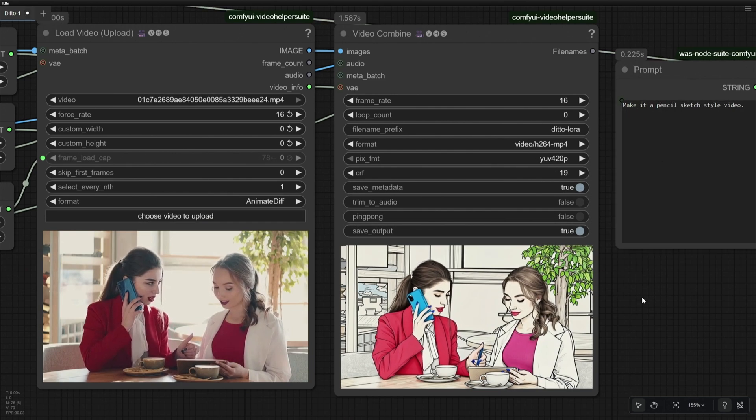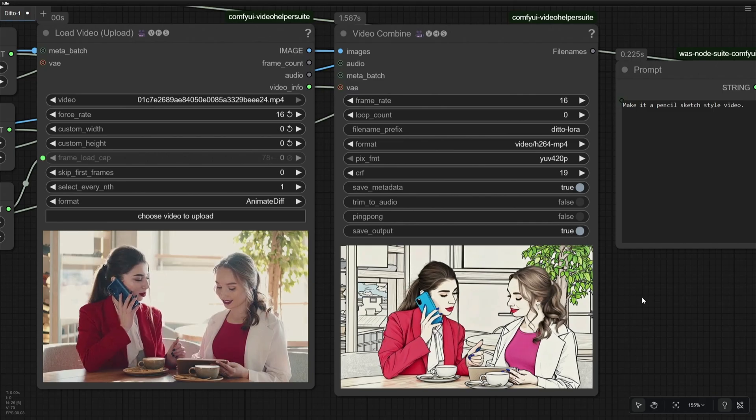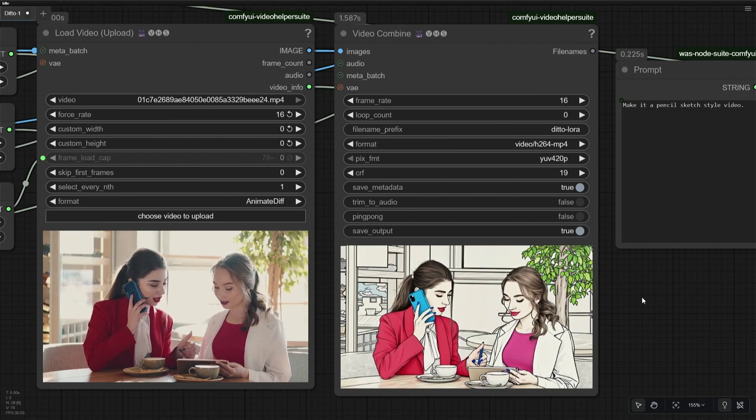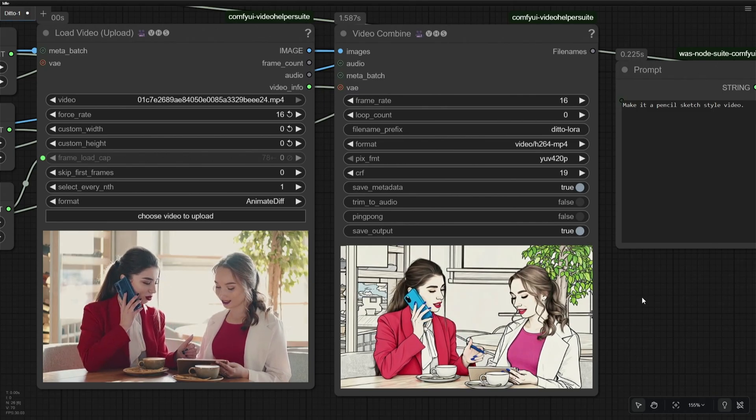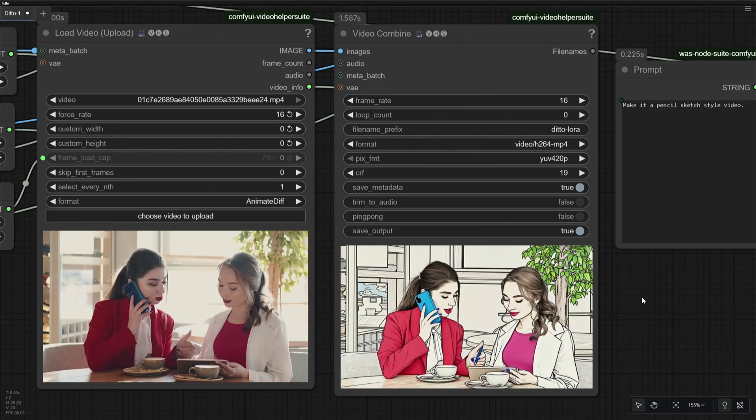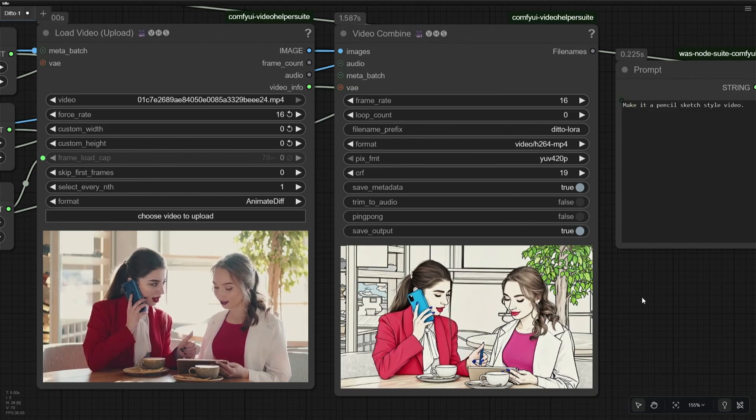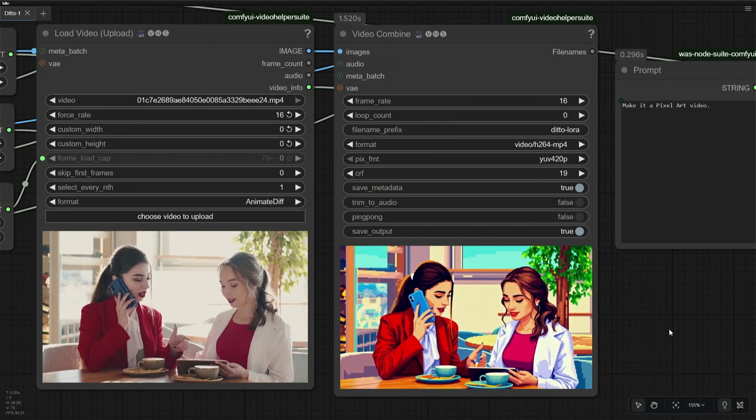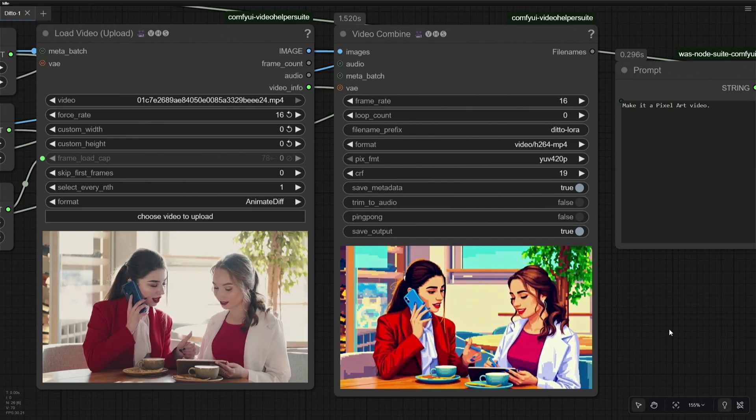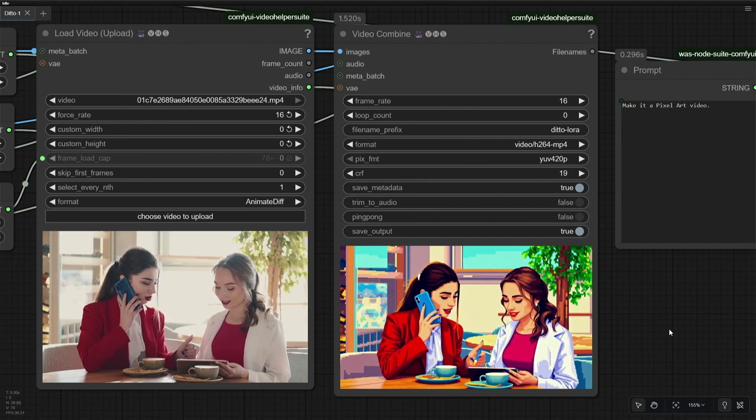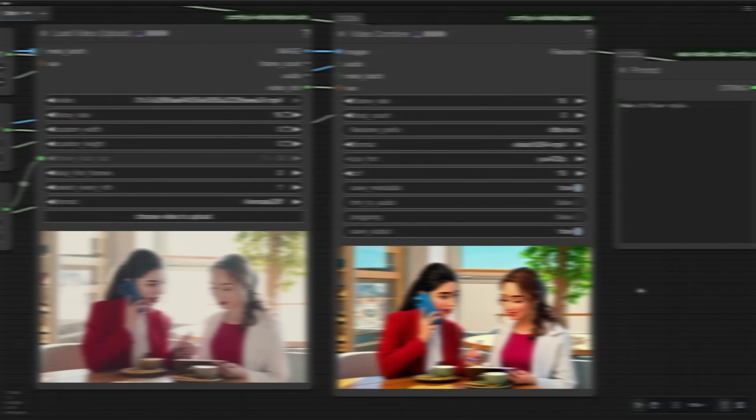Pencil sketch video looks good. I don't know if Instagram filters work in a similar way. Let me know if you came across any other application with similar capabilities. The Ditto LoRa is compatible with a wide range of commonly used effects, whether it is pixel art or Disney Pixar style.